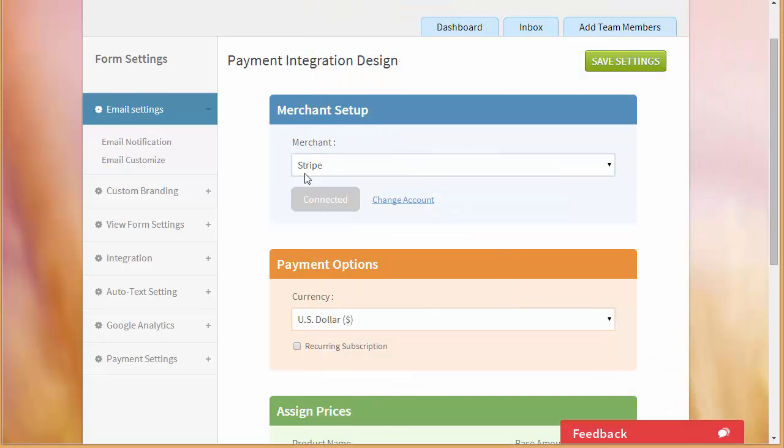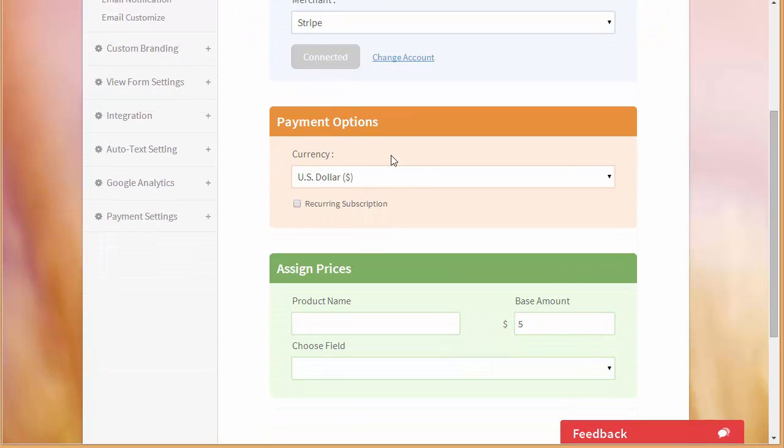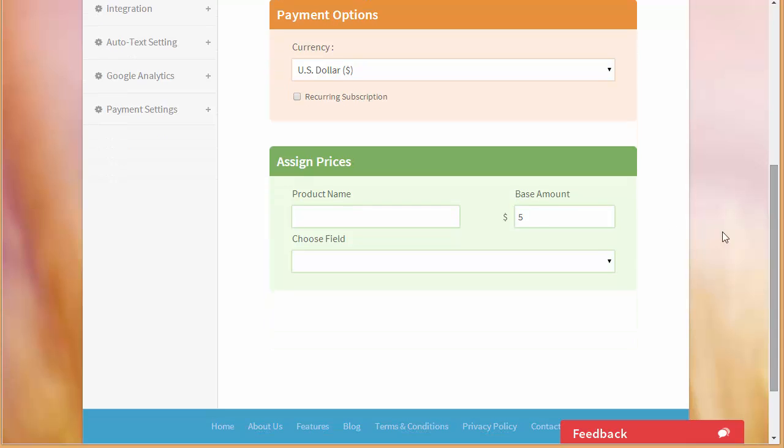Alright, it's connected, you can see it's working connected. Now let's move down to payment option, US dollars, that's fine and over here we have got this assigned prices.